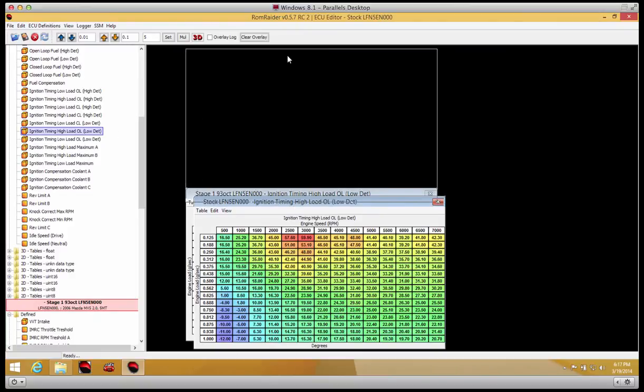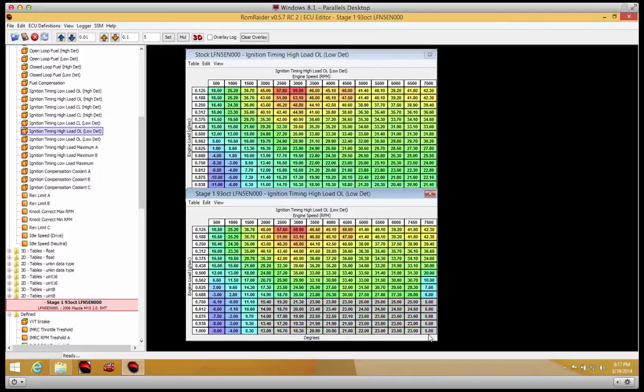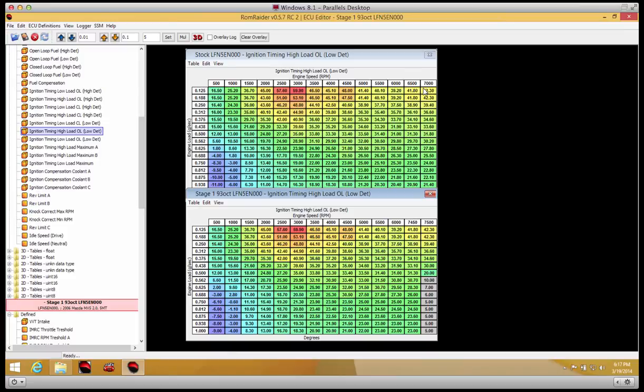You'll see we added two to three degrees more advance throughout the entire mid-range under load. We also subtracted timing, took away timing, up top. If you look, we changed the RPM break points from 6500 and 7000 to 7450 and 7500.